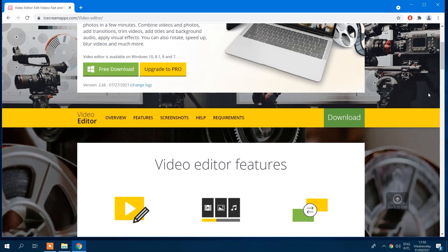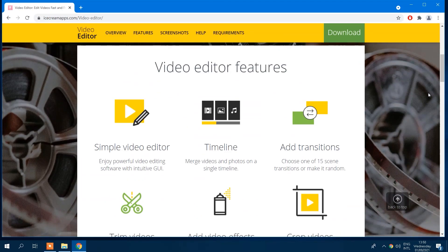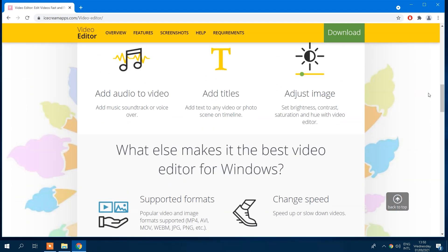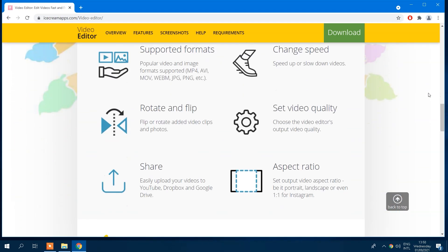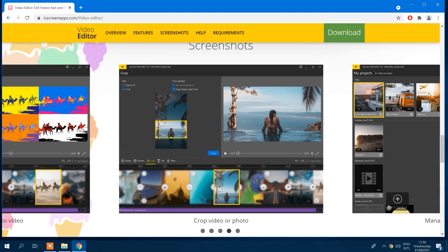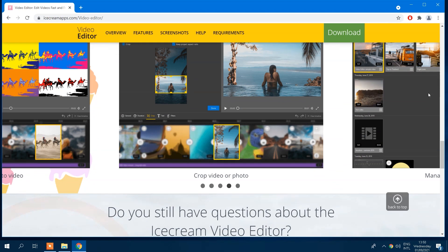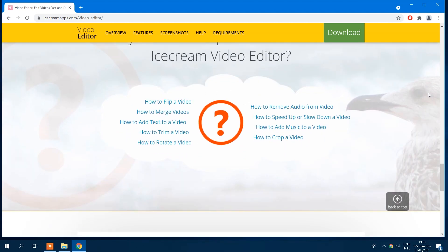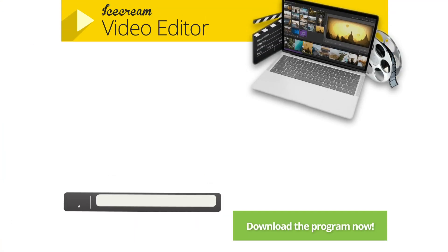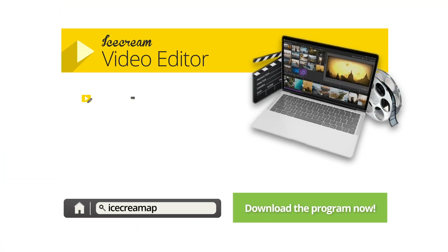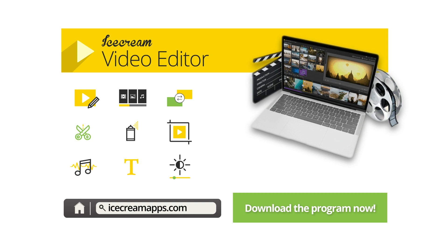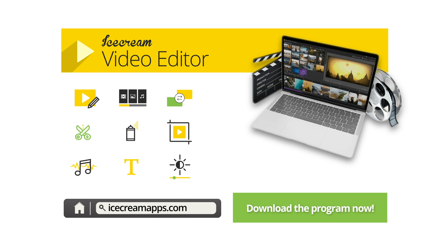Of course, there are many more options out there with steep learning curves and expert difficulty. And if you want to be the next Tarantino or Scorsese, you should consider them. But suppose you're looking for a simple, affordable option with a ton of features. If that's the case, we recommend trying out Ice Cream Video Editor and comparing it to the other video editing software on this list.